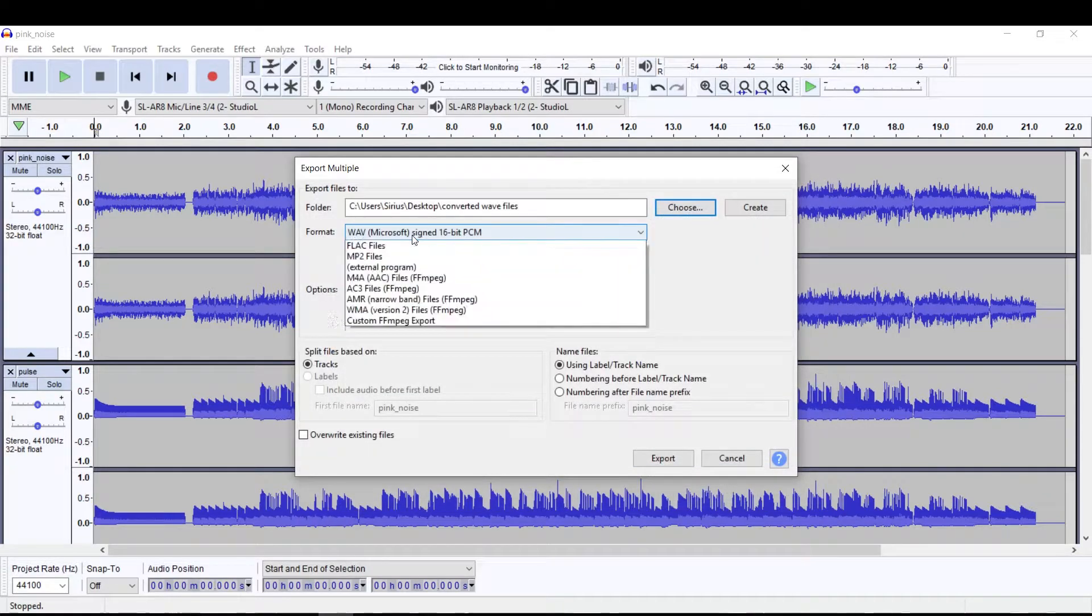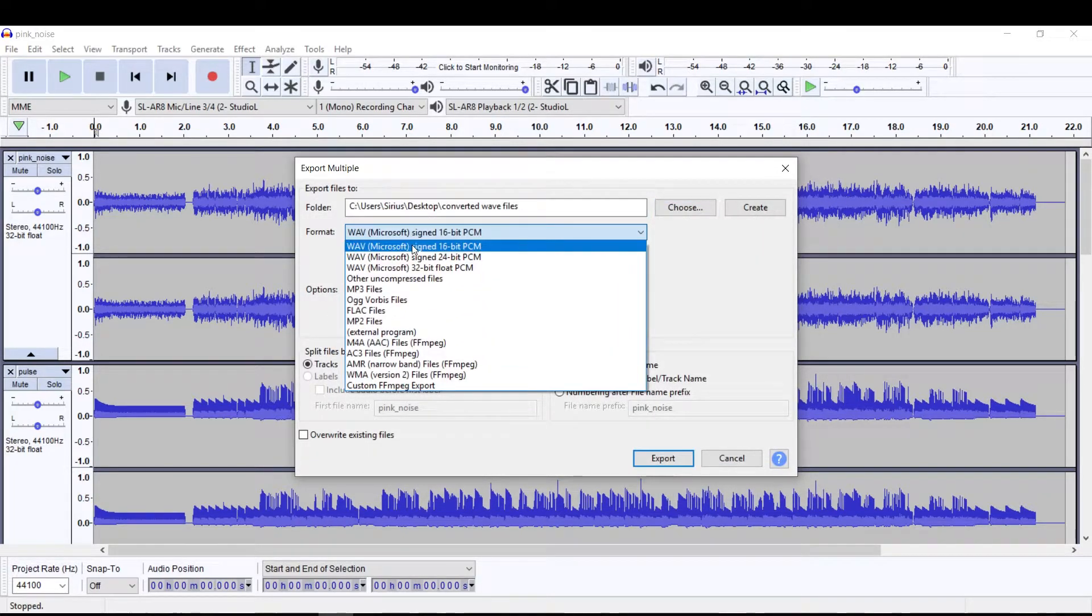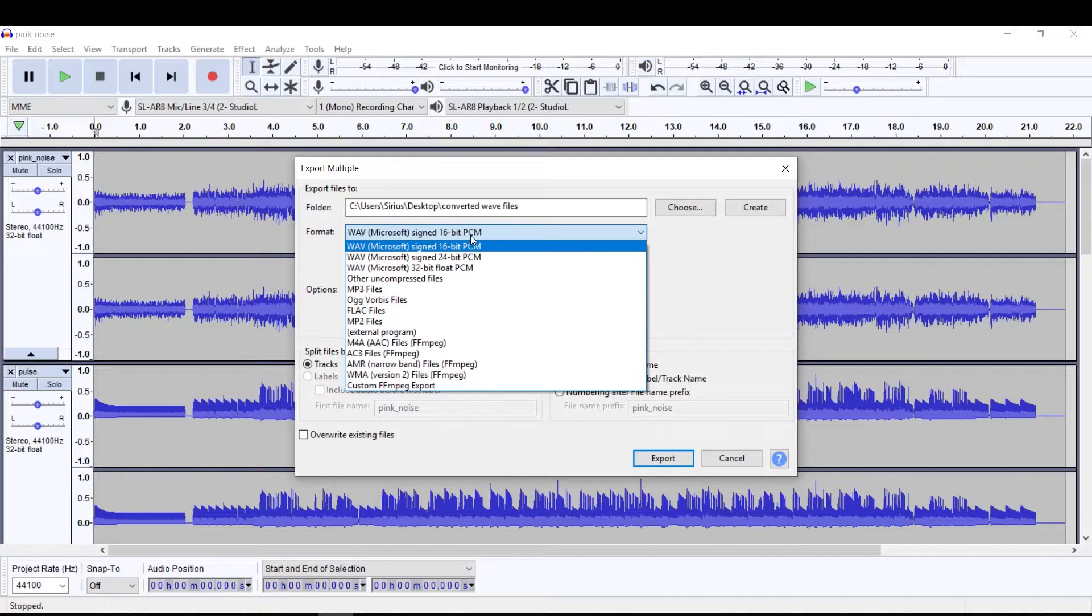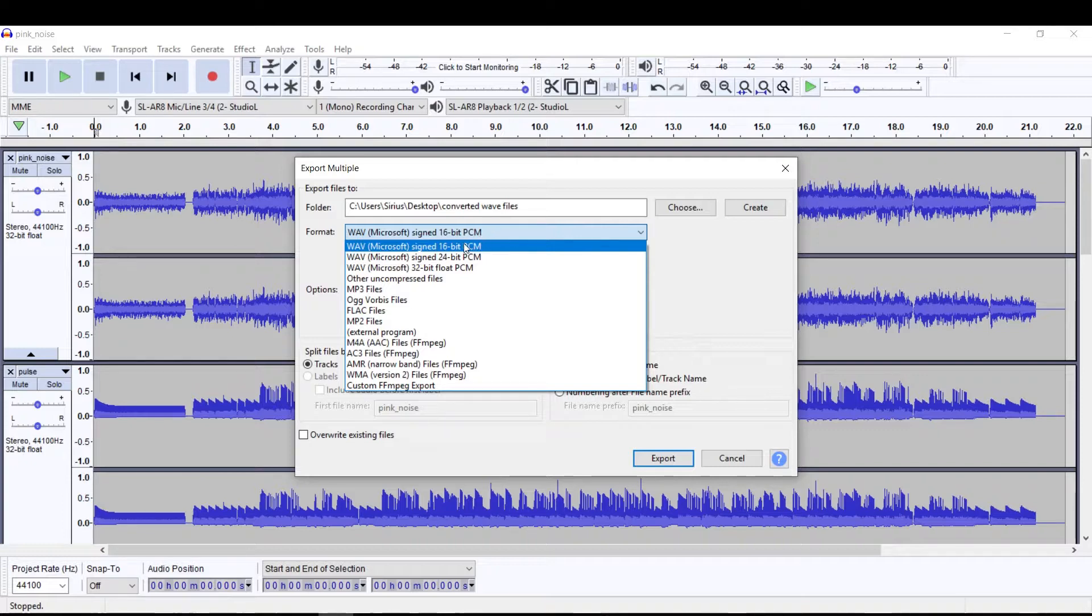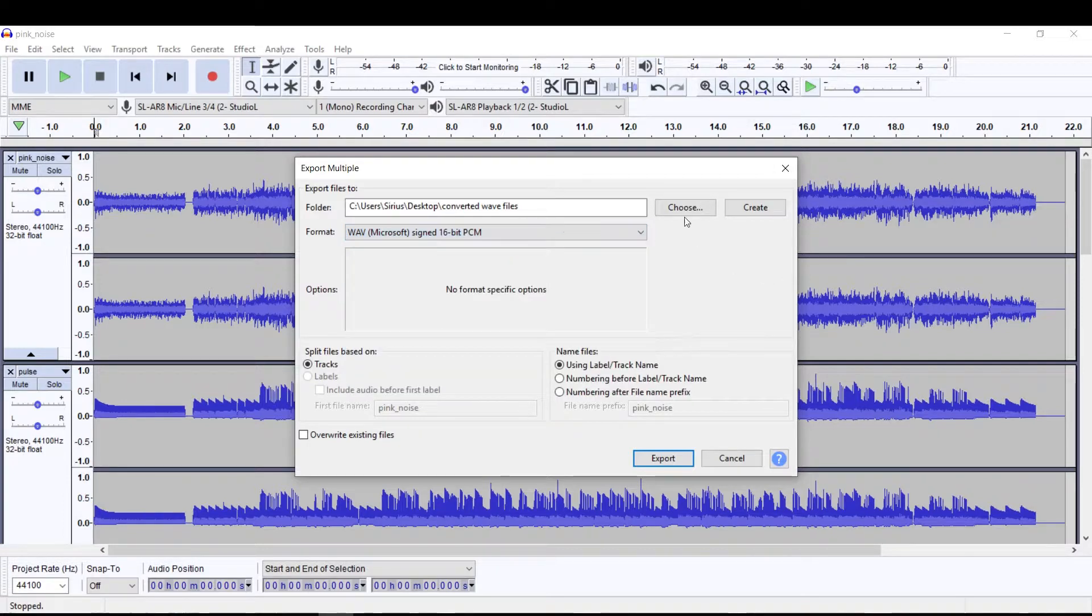Now this is the type. So we're looking at 16-bit, but if you don't know, MP3 files are already 16-bit 44.1K for the most part, so they're compressed. So what we're going to do is just convert them to wave files and 16-bit is fine.